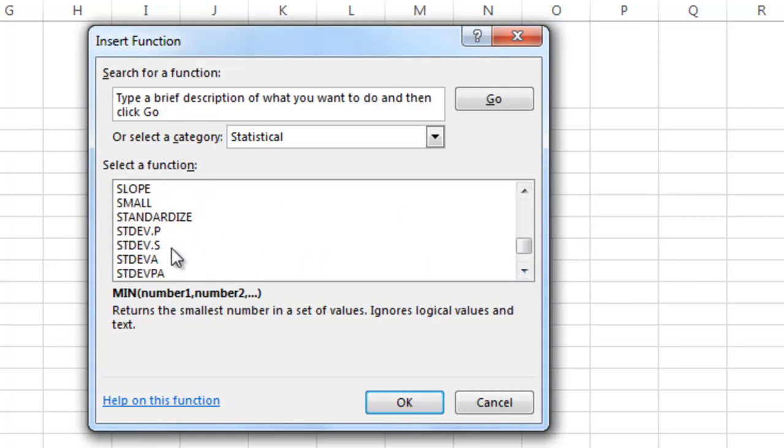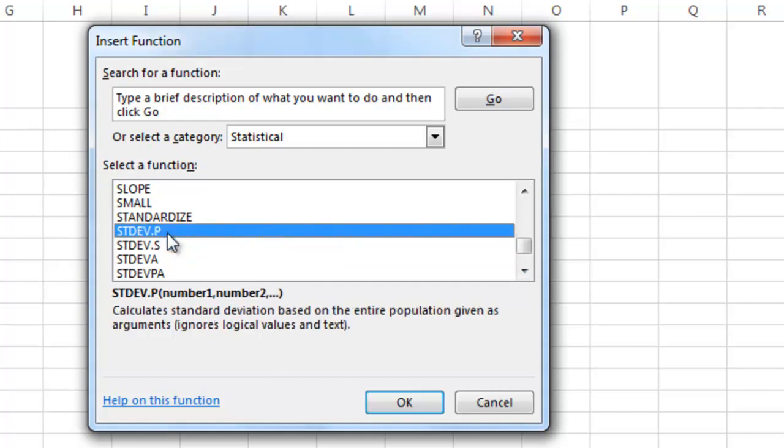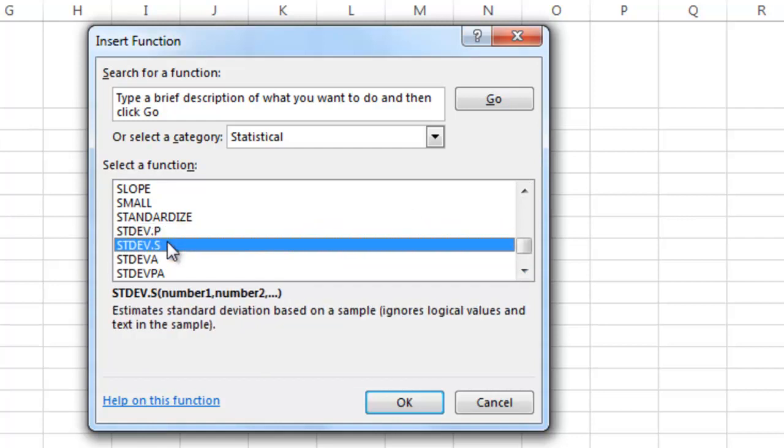It also will compute standard deviation from a sample or from a population. In our particular course, we'll use that to find the standard deviation from the sample of numbers that were given. So that's an important function as well.